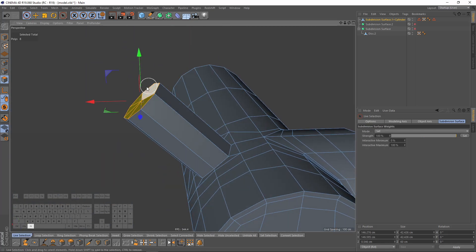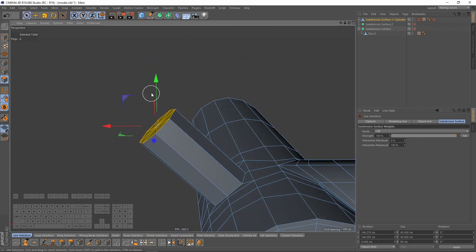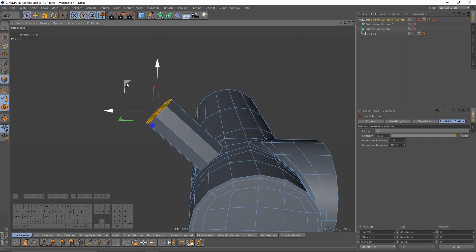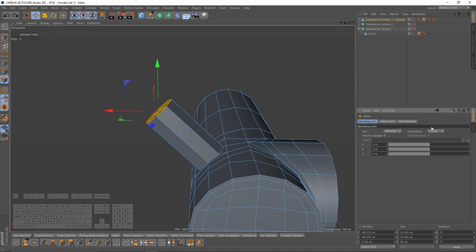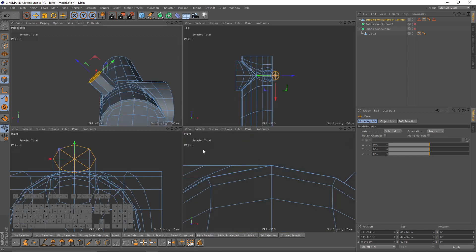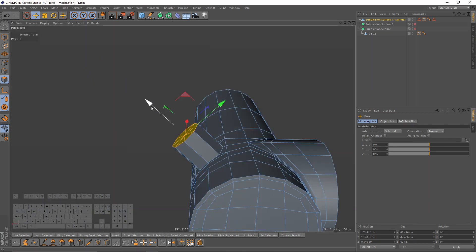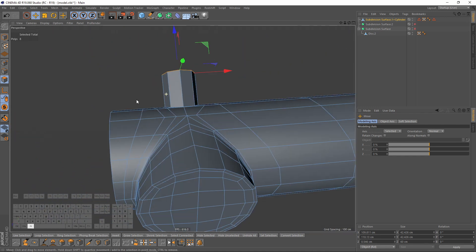Let's move these polygons. As you can see the axis is not good to move, so I will go to my axis, move axis, go to model axis, and change the orientation to normal — something like that.